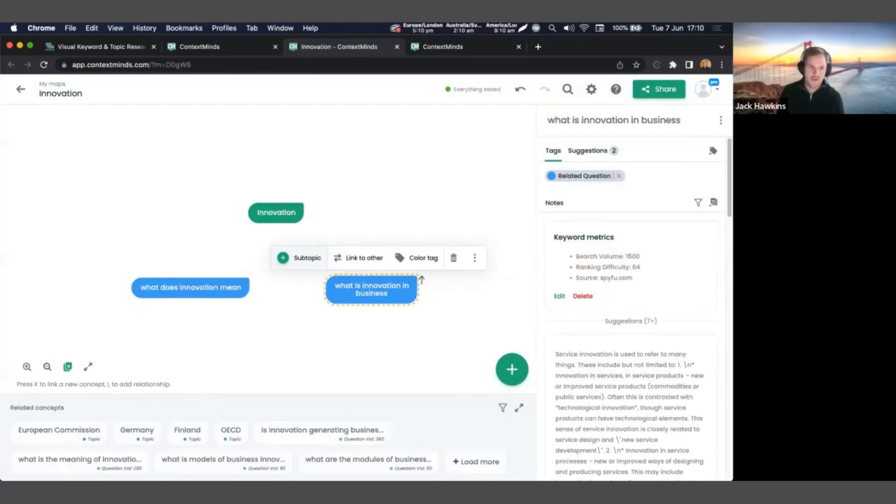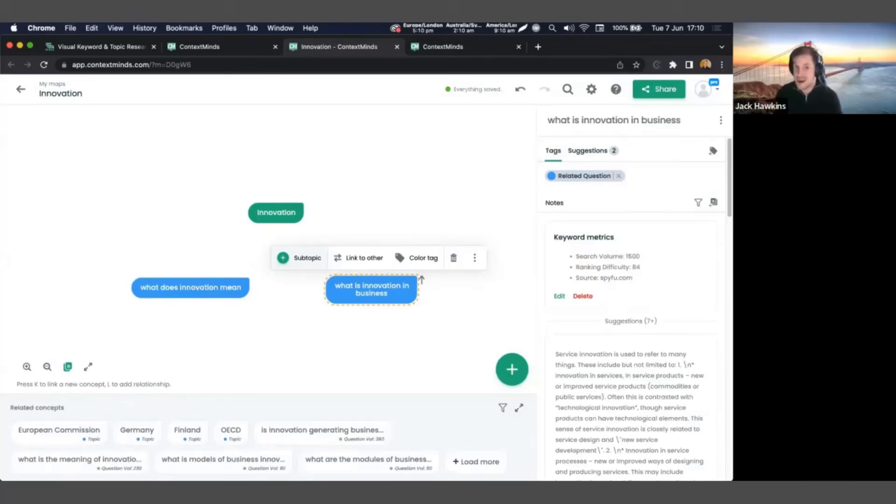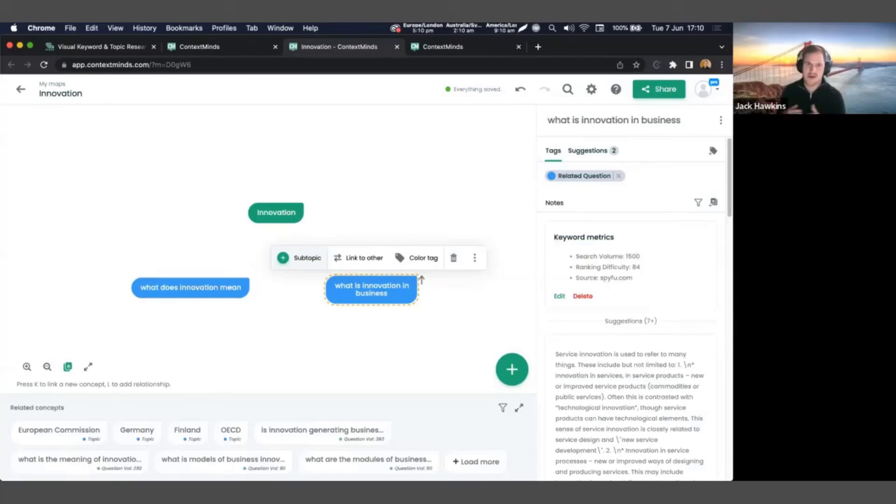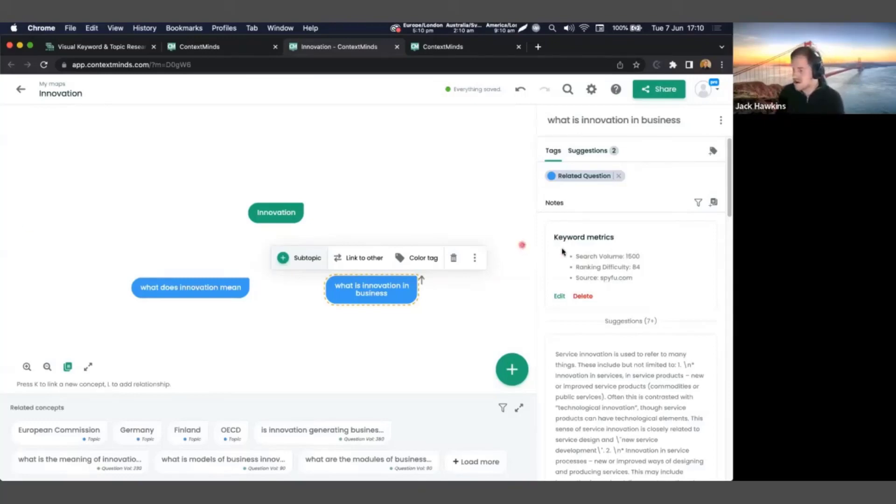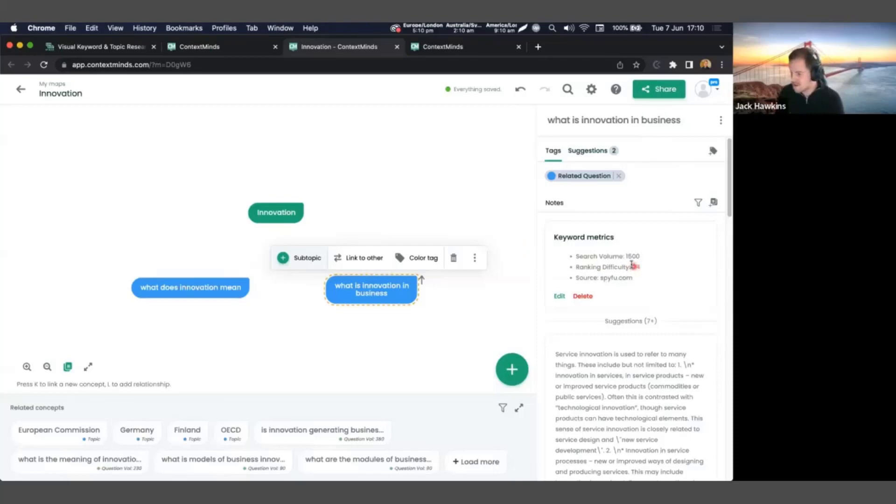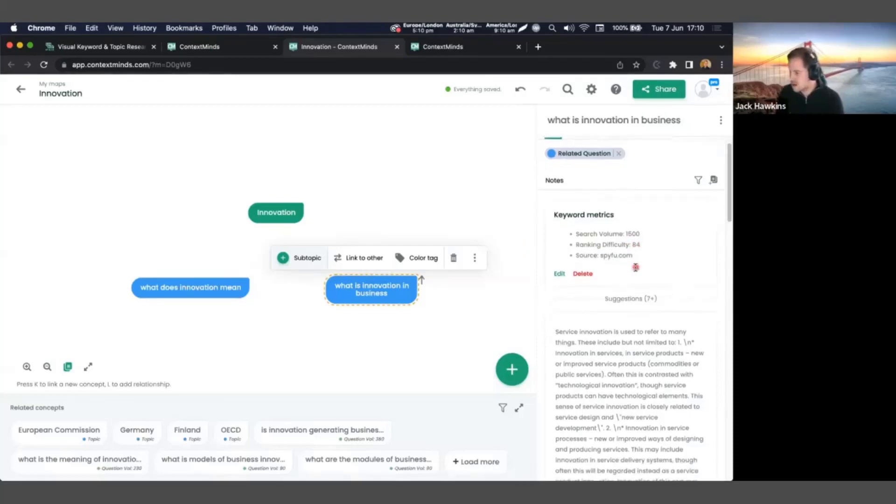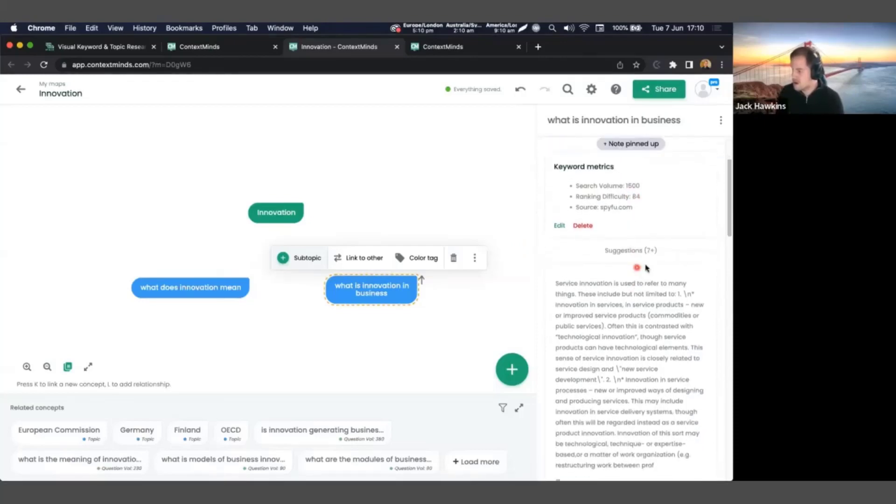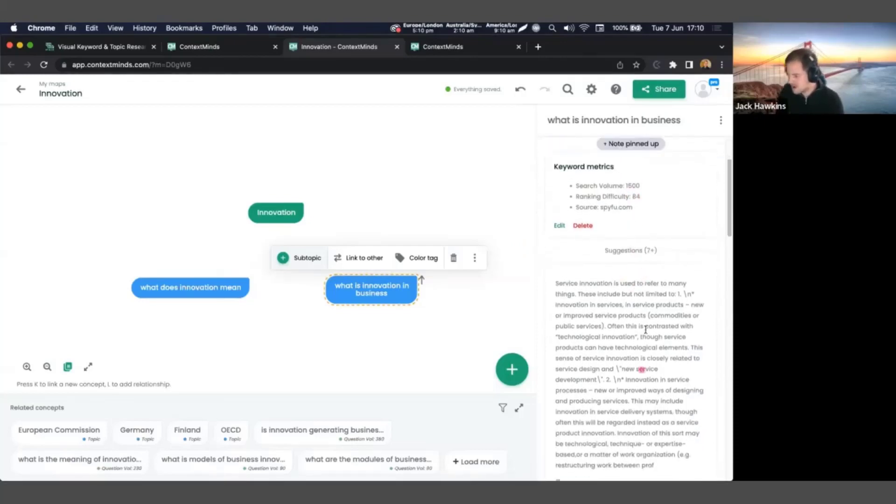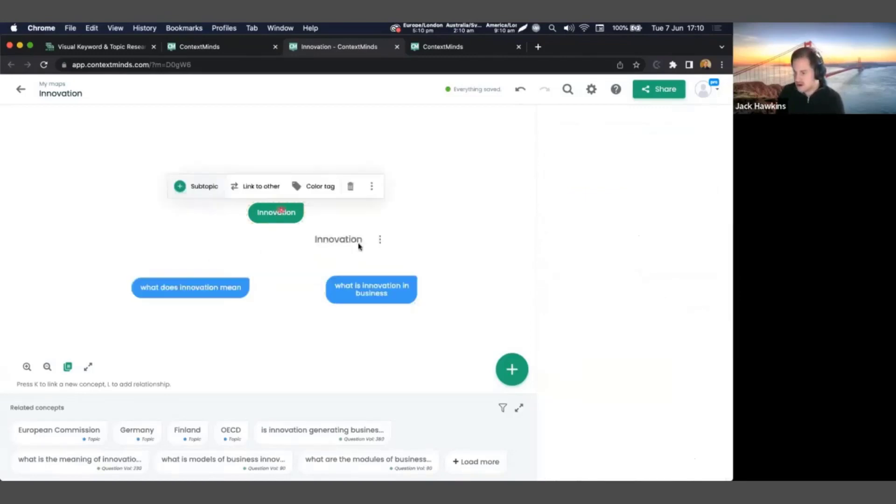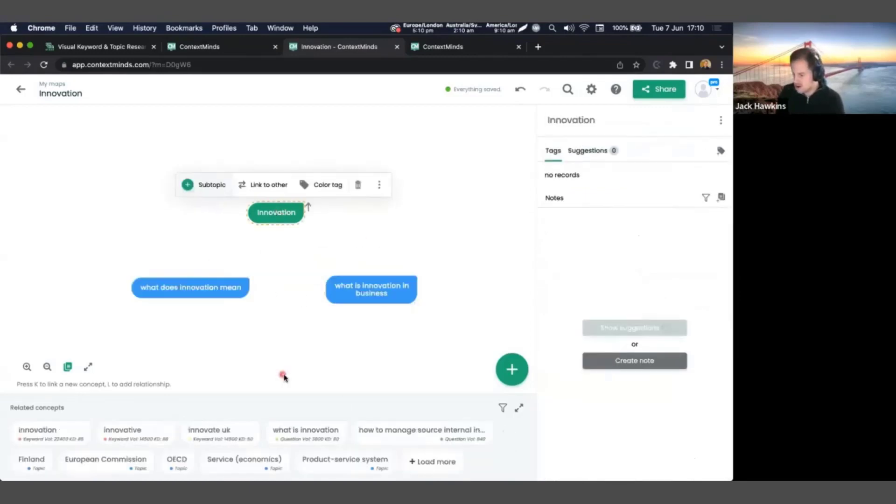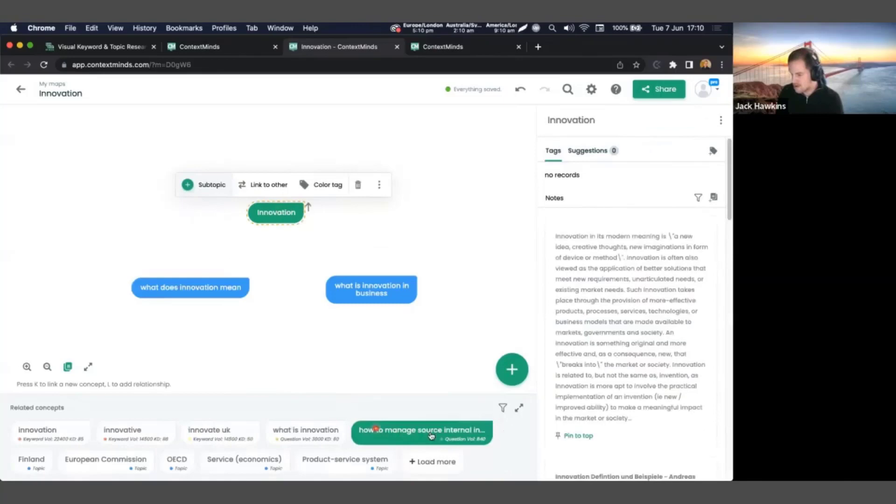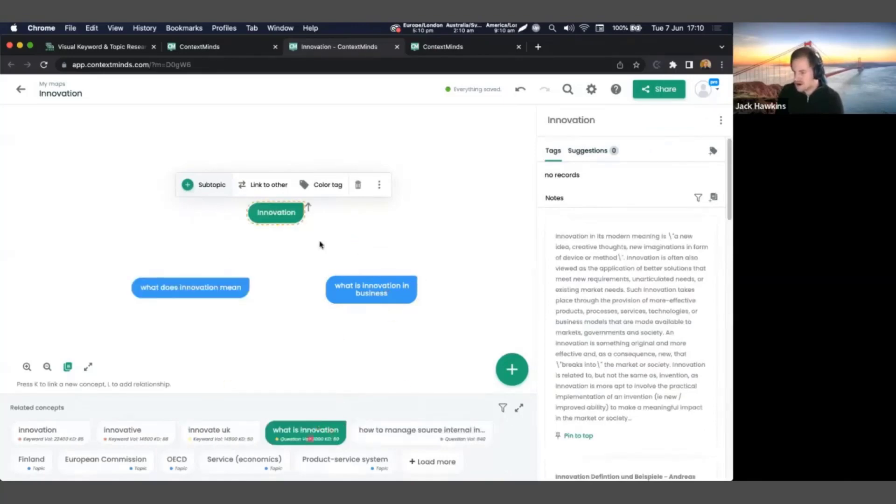So let's just start researching essentially. We're just going to see what it gives us. So already with innovation, we've got some potential questions that we might use in our content. What does innovation mean? What is innovation in business? You can also see here a bit more detail on the section on the right. It shows you different metrics. So it shows you the search volume, the ranking difficulty, and then the source of those.